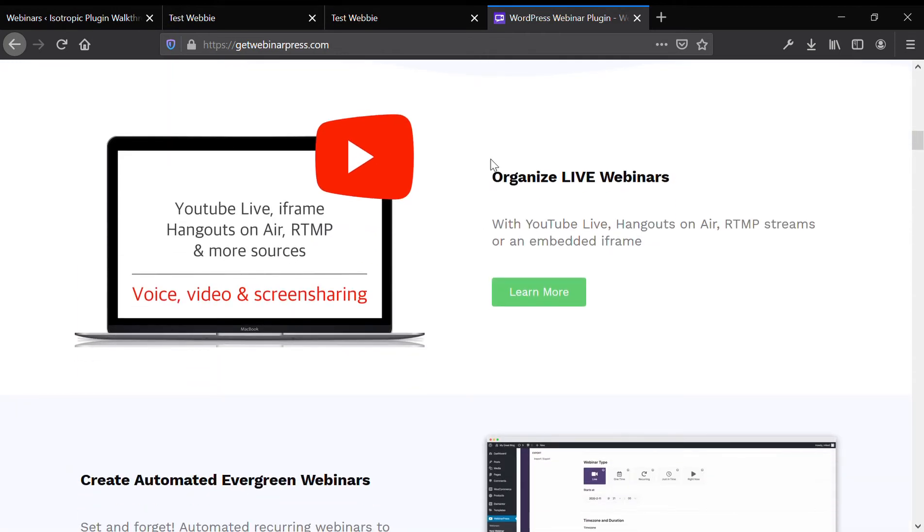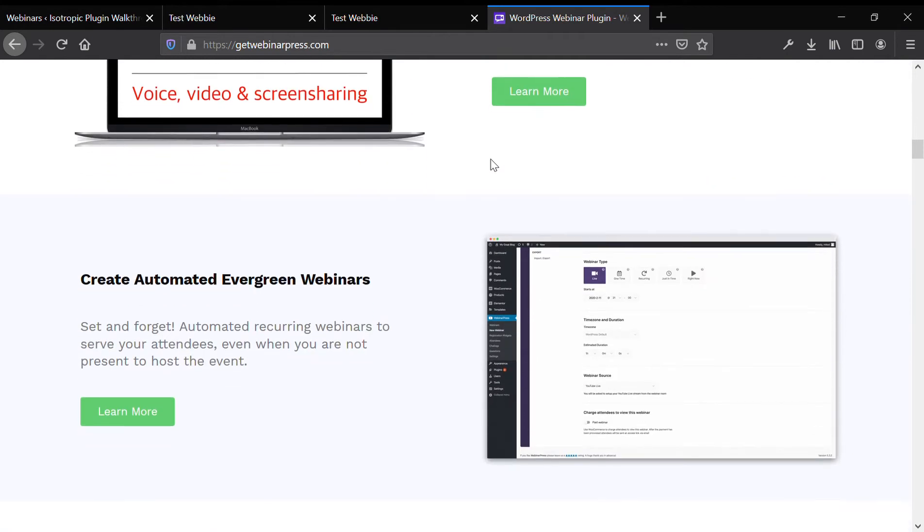So you can have your live webinar through YouTube Live, Zoom, Hangouts On Air. You can also have a recorded video play as a quote-unquote fake webinar that plays live that people will come and join.